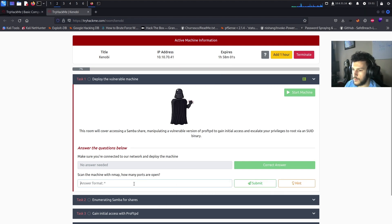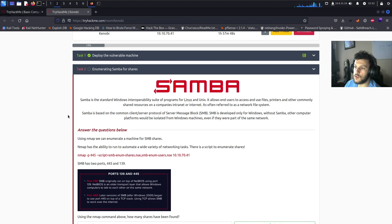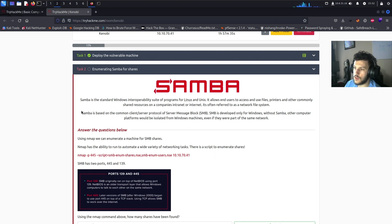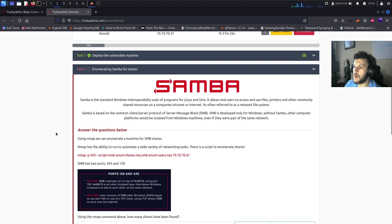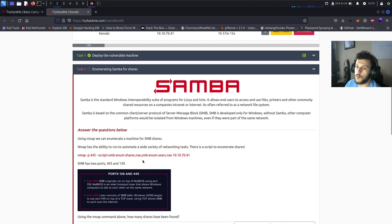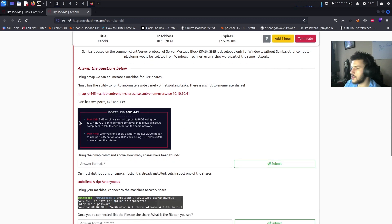Task number two: we're going to be enumerating Samba for shares. Samba is the standard Windows interoperability suite of programs for Linux and Unix. It allows end users to access files, printers, and other commonly shared resources on a company's intranet or internet — often referred to as a network file system. Samba is based on the common client-server protocol SMB, which was developed only for Windows.